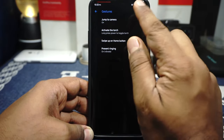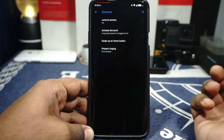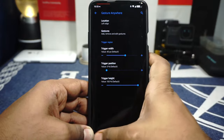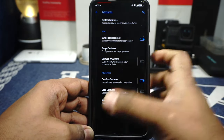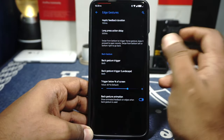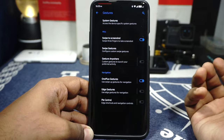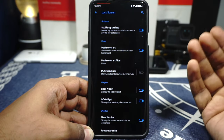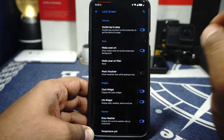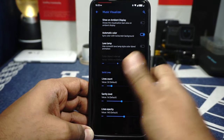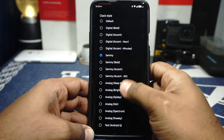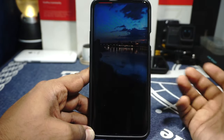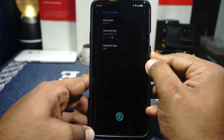In the system gestures, you have double tap the power button to go to camera, activate torch by long pressing, swipe up on home button if you're using the navbar. Gesture anywhere is available. Swipe to screenshot is available via three-finger screenshot. It also comes with edge gestures — if you're coming from MIUI you might appreciate it. Pie controls are also available. In the lockscreen options there are a lot of options. You have media cover art, music visualizer, and clock widgets can be customized. I really like the Sammy clock widget. You can also have the textile clock widget from Android Q.